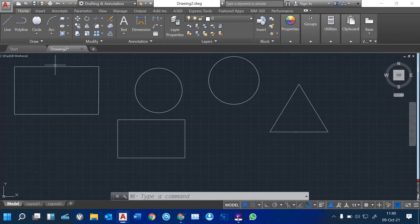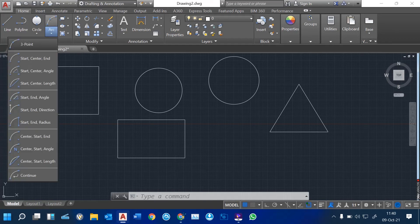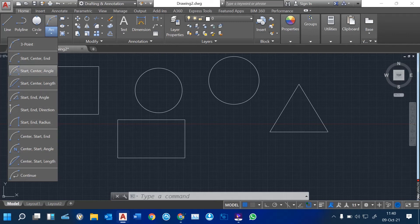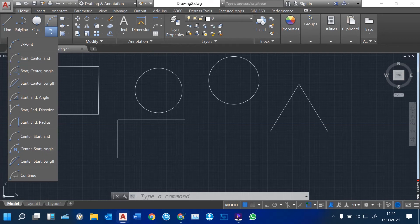Another tool which is also very important is arcs. These are just arcs — three-point arc. You can use start, center, end options. You can use your command line to guide you and see how you can operate these types of arcs.